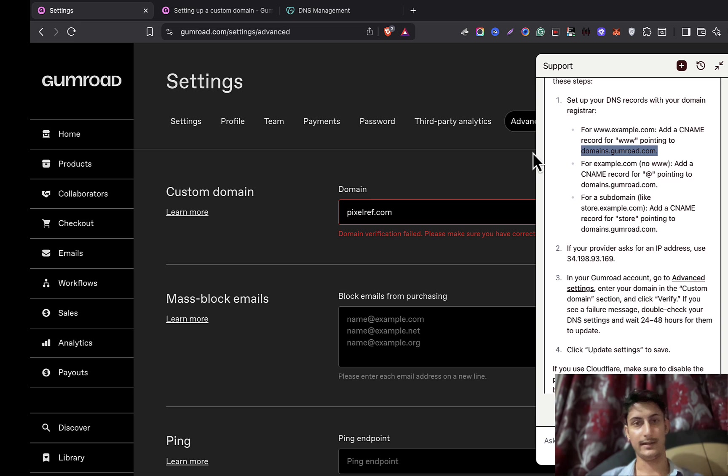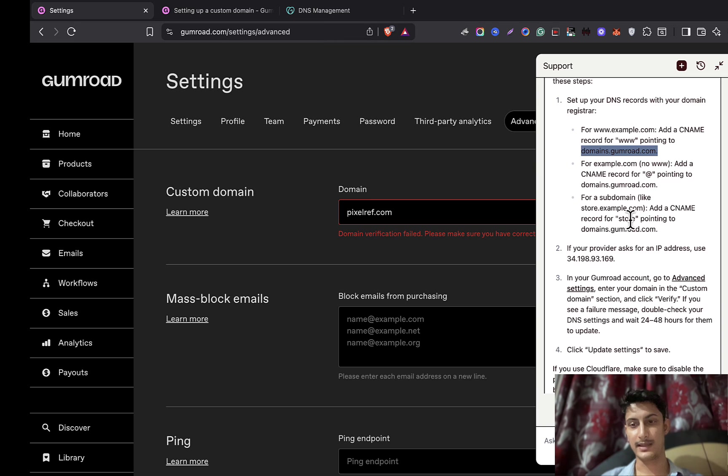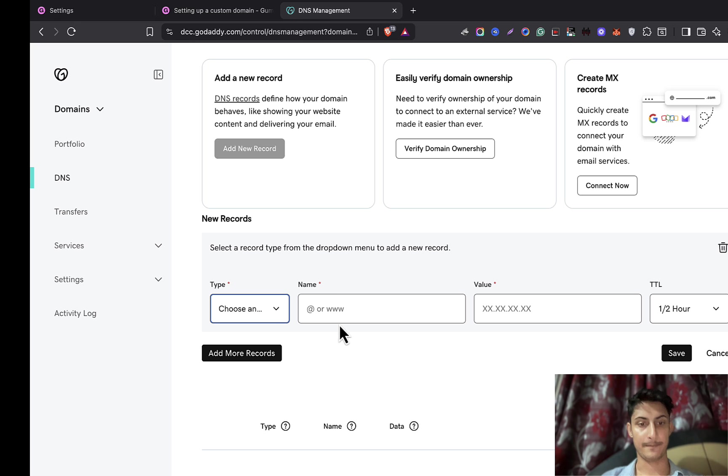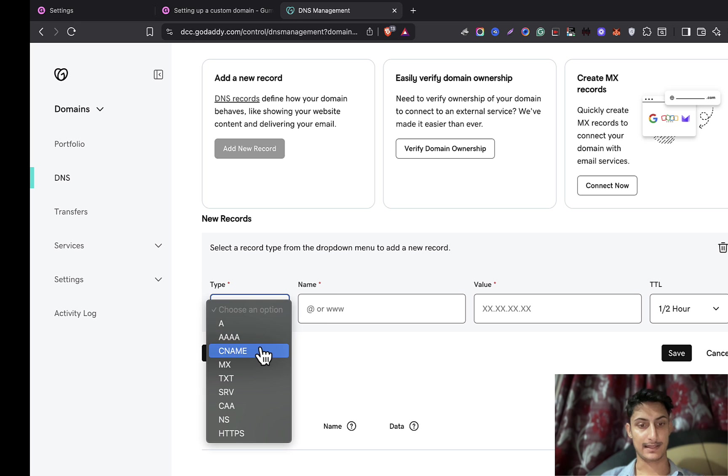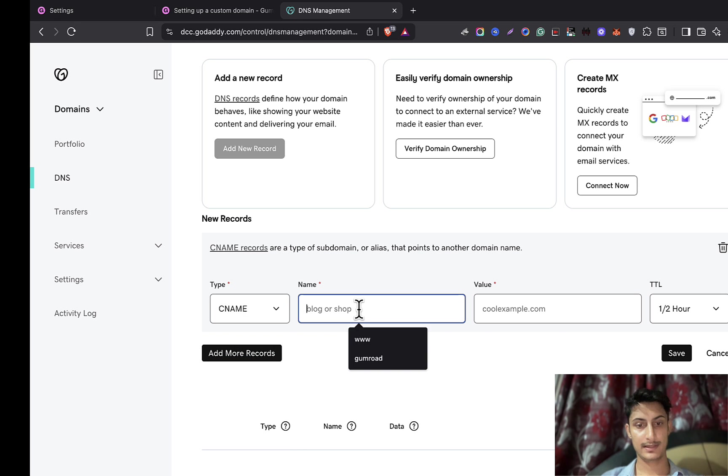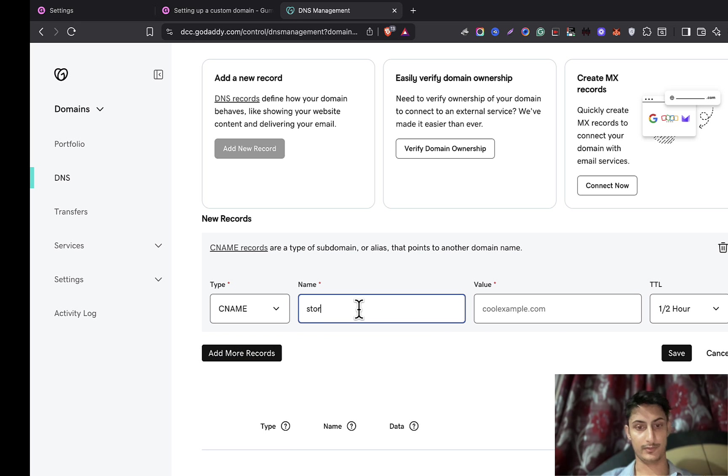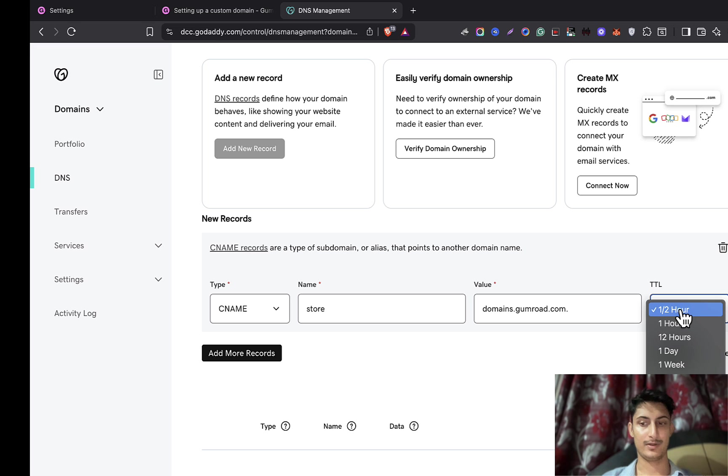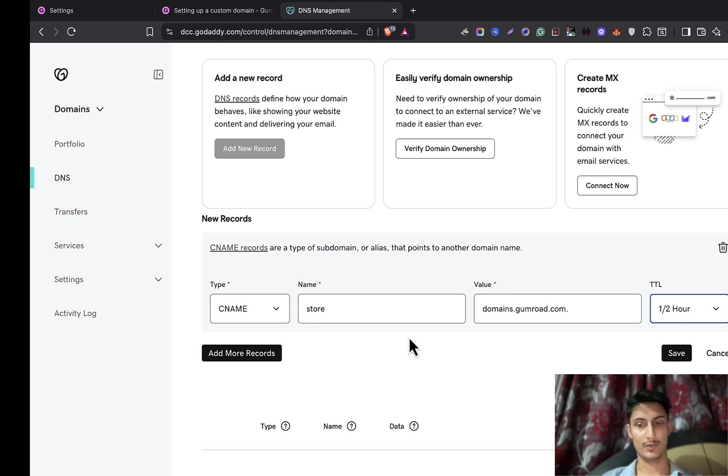Let's suppose we are adding CNAME one time, then once again we can add it. So this time instead of www, we'll be writing down 'store.' The rest of the things would be the same. I'll select CNAME, and here I'll write down 'store,' add that domain. TTL you can choose any. I'll recommend one hour, and save it.